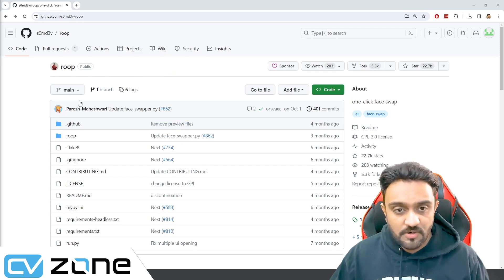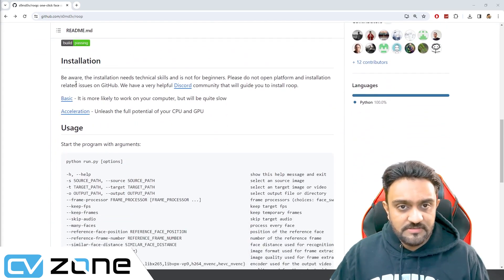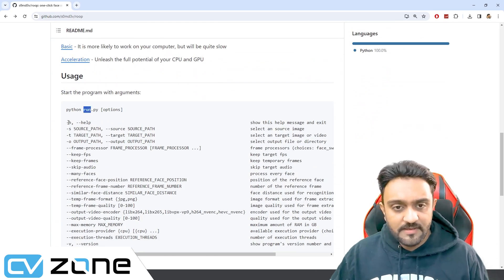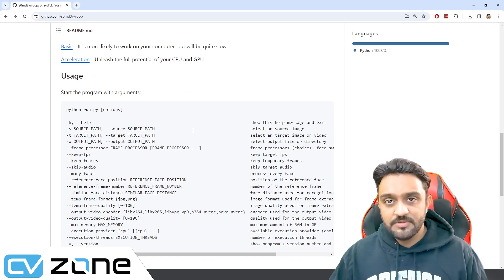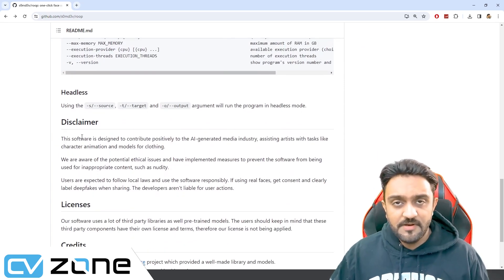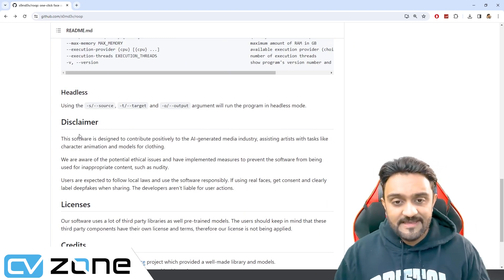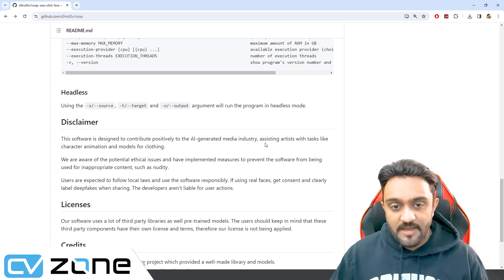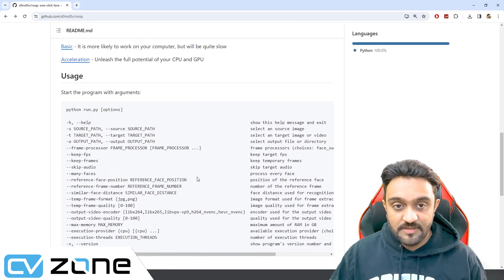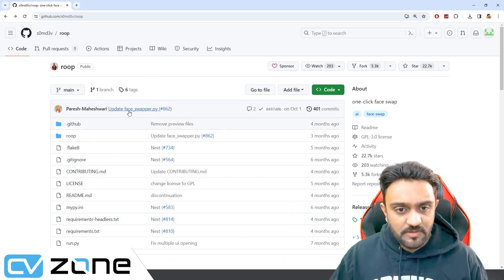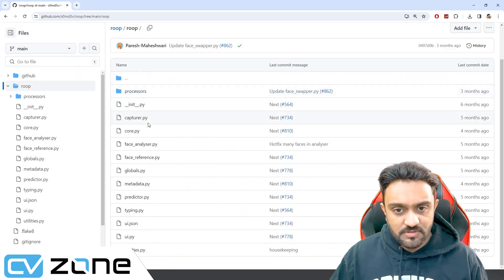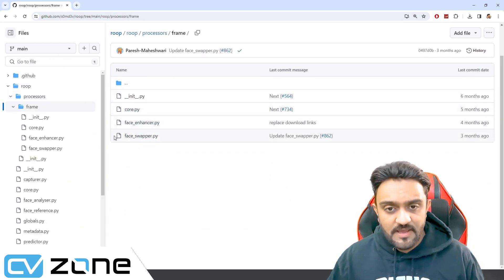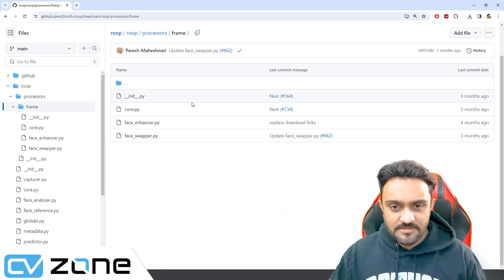The first thing we are going to do is install it. This is the GitHub repo and here is the installation, the Python run command and the run file. These are all the options or the parameters that you can use. Disclaimer: it's very important when we are dealing with AI and face swapping that this software is designed to contribute positively to the AI-generated media industry. Any negative implementation should not be there, so you have to make sure that you are using it in the correct manner.